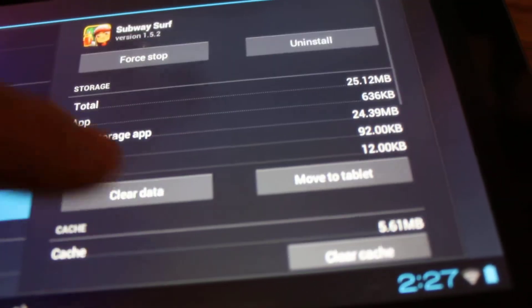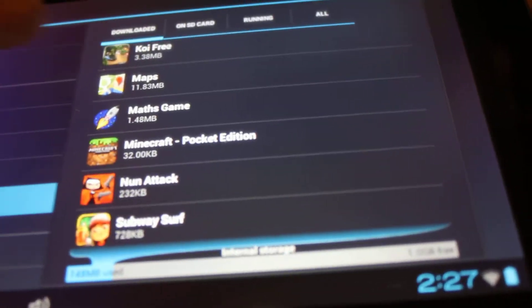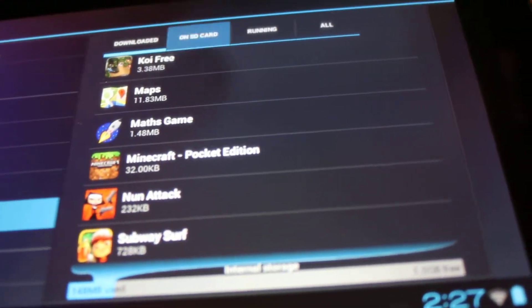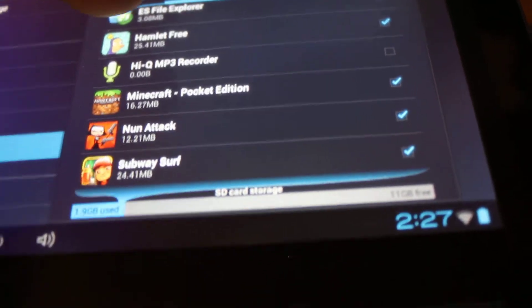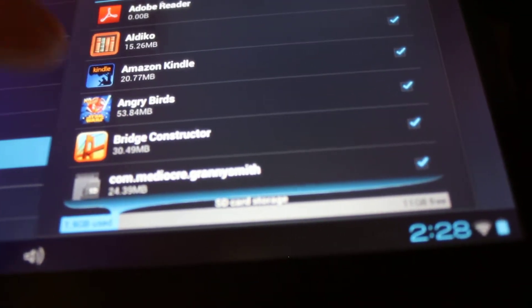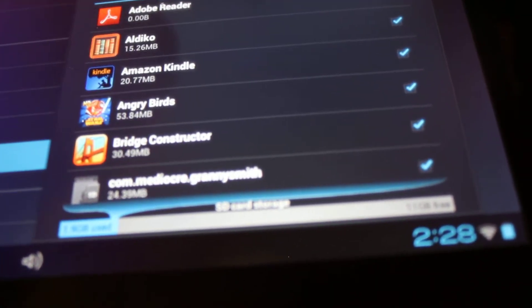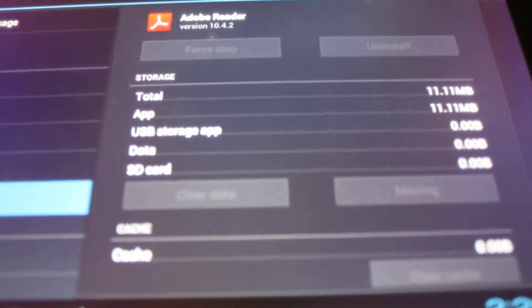Let's look at Subway Surf — those are all that have been moved. These are the downloaded apps, the ones that are on the SD card. As you can see, the majority of them are already on the SD card. Adobe Reader is not, so we could move that to the SD card — let's go ahead and do that now.